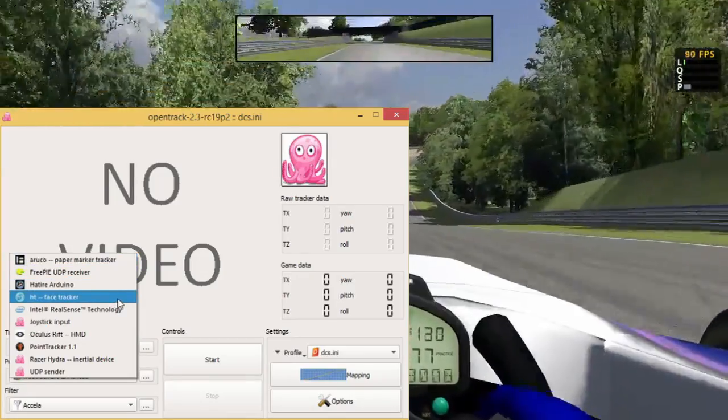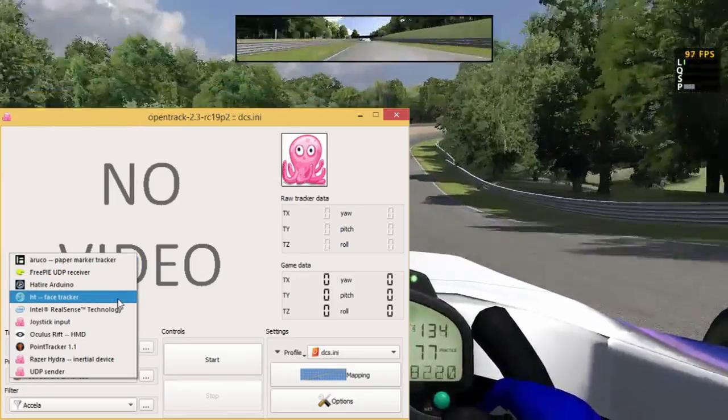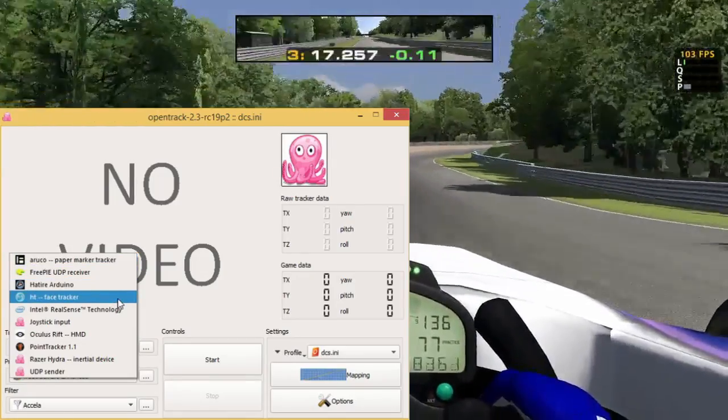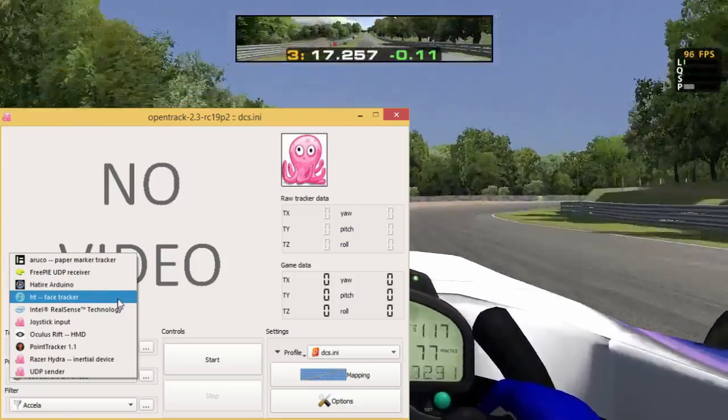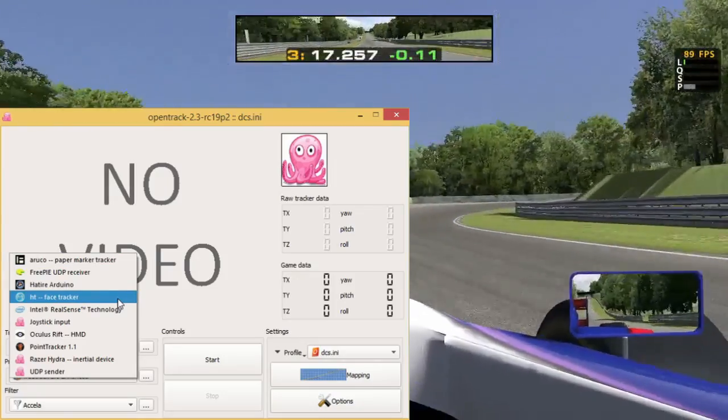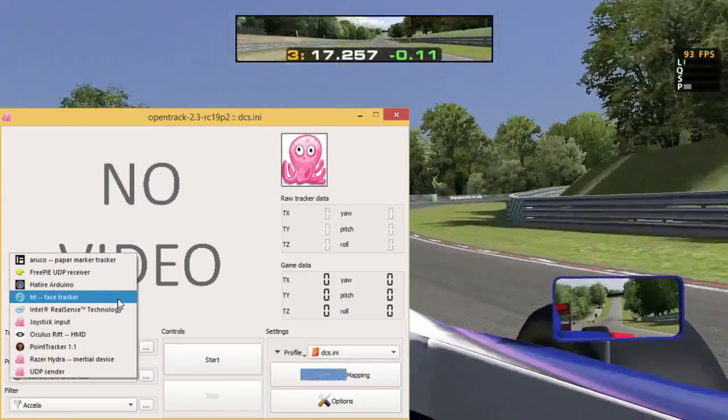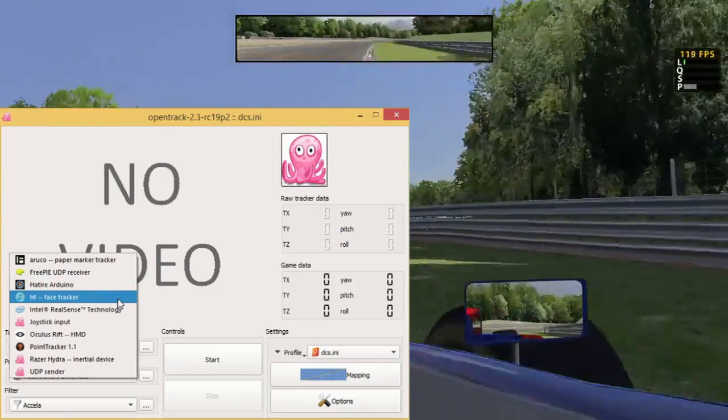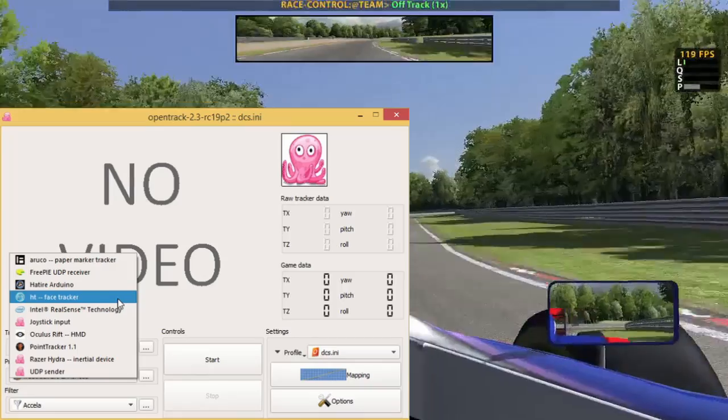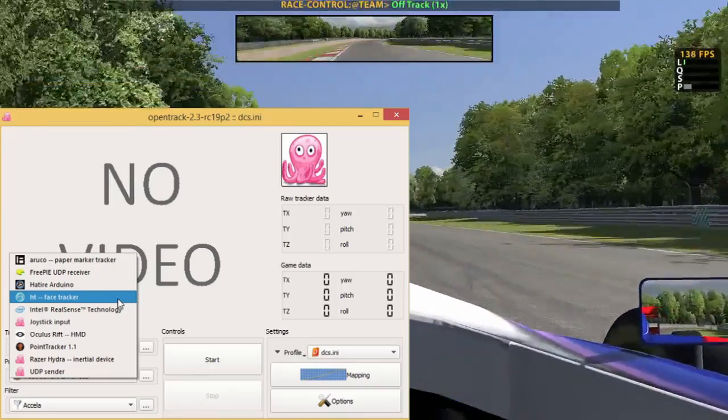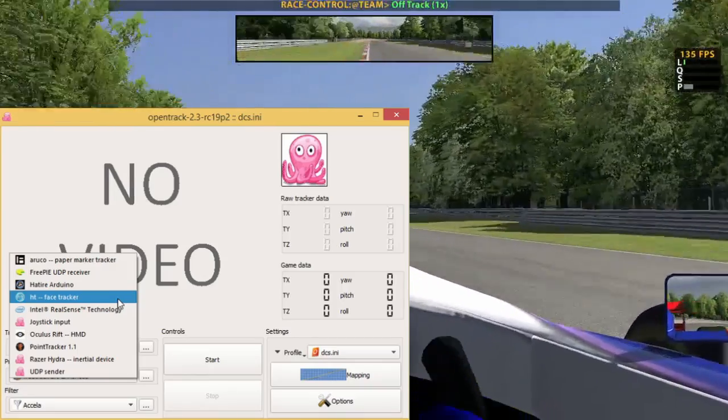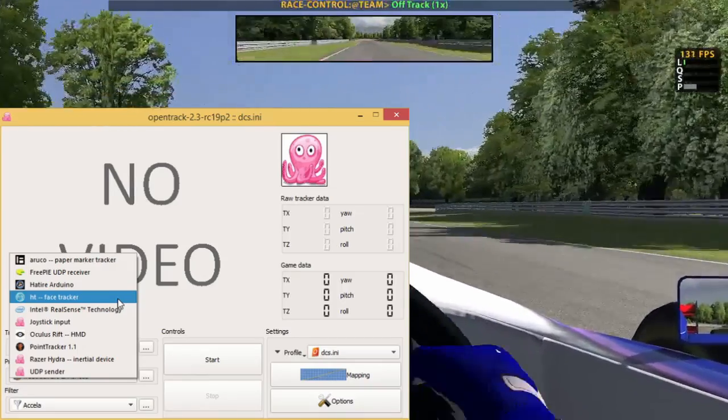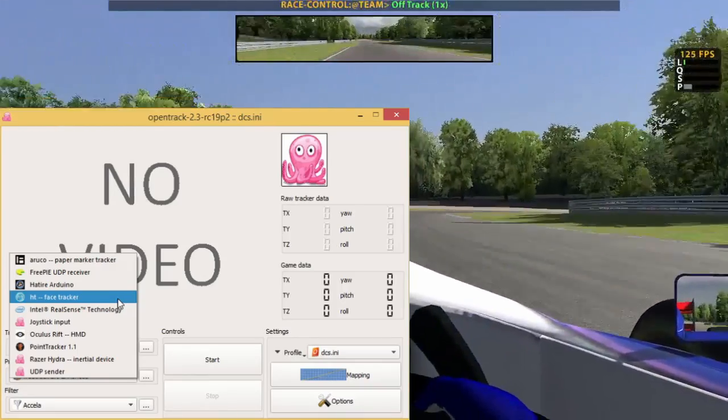If you don't want to do that you can use the face tracker. All you need for that is your face and a webcam. The downside to that is that it uses a lot of CPU time so your FPS might suffer a bit.